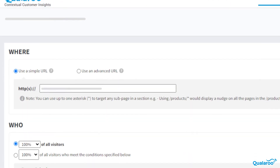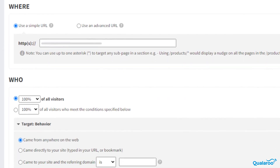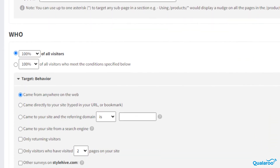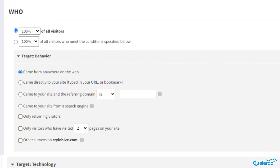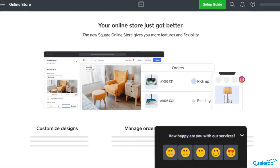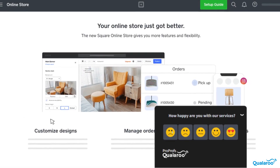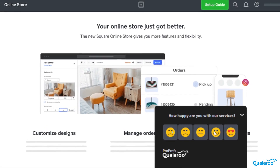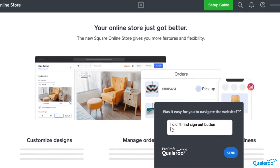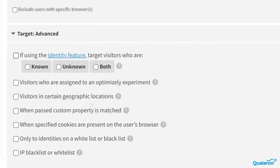Advanced targeting modes can be used to target specific customers and ask the right questions at the right time based on several parameters. Asking questions to the people who are relevant to your testing process will generate useful and actionable results. It is as simple as ticking the boxes and specifying criteria in the targeting menu.